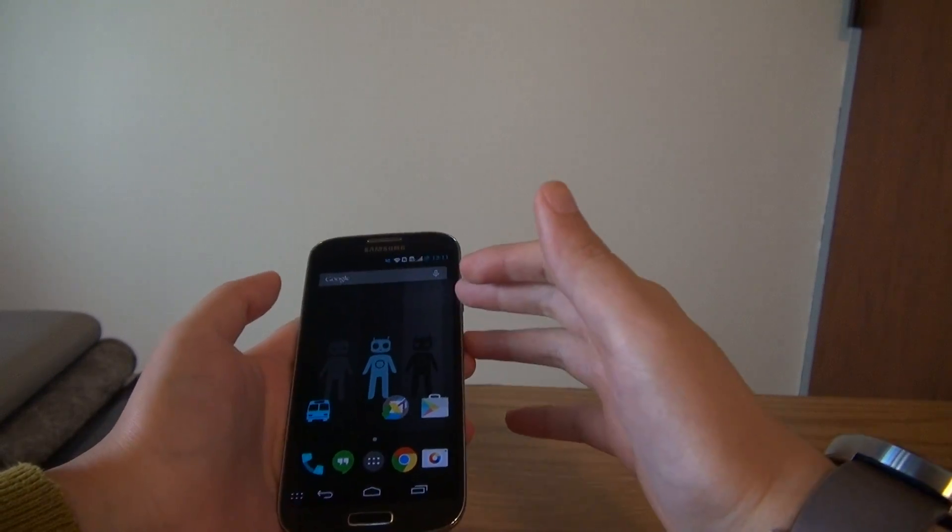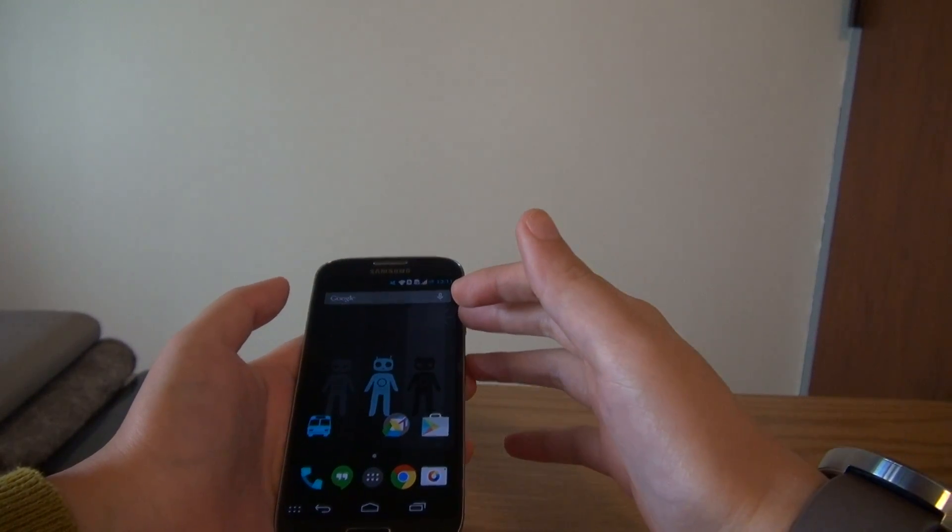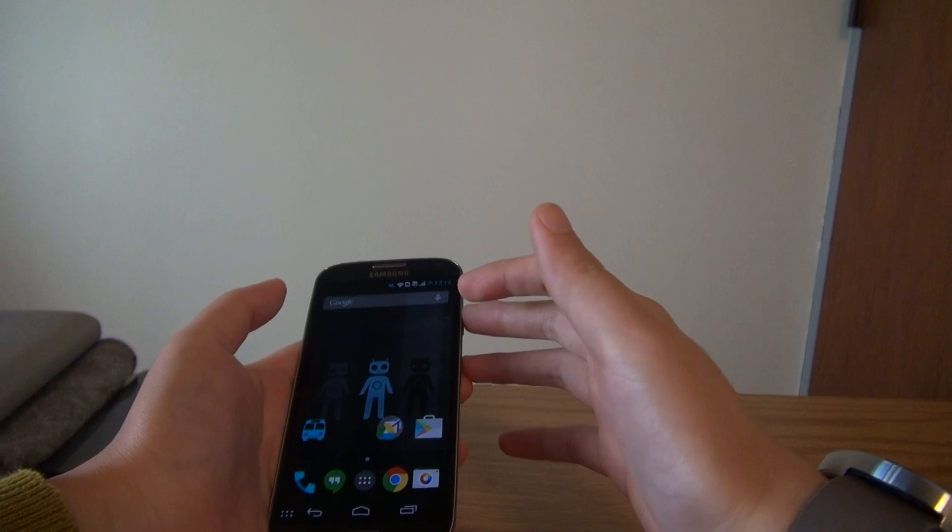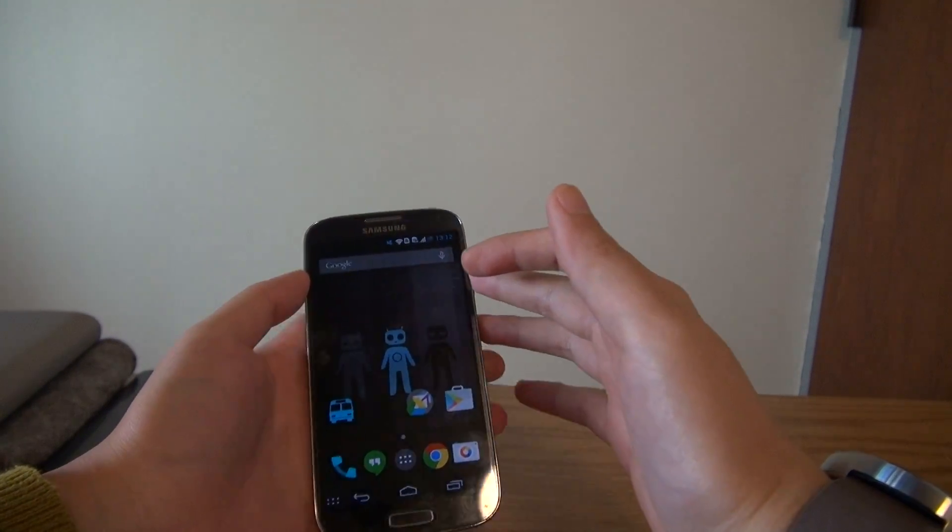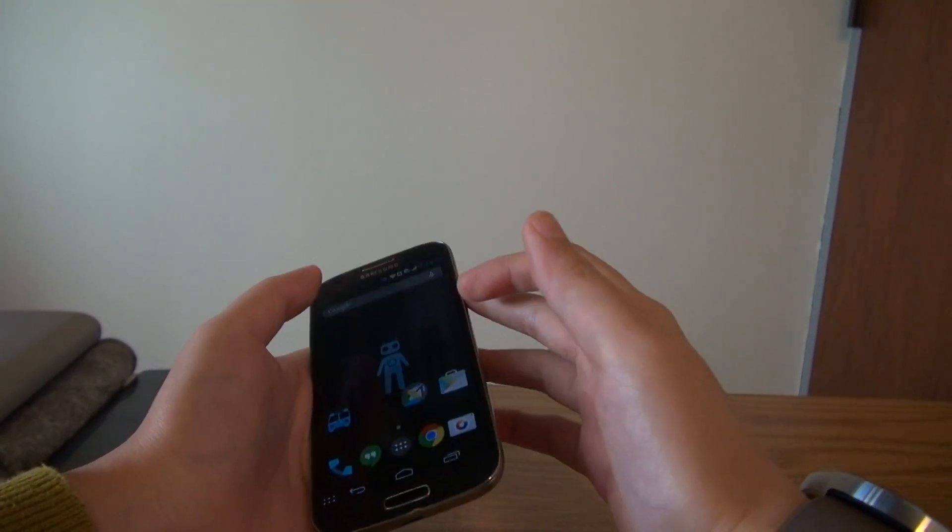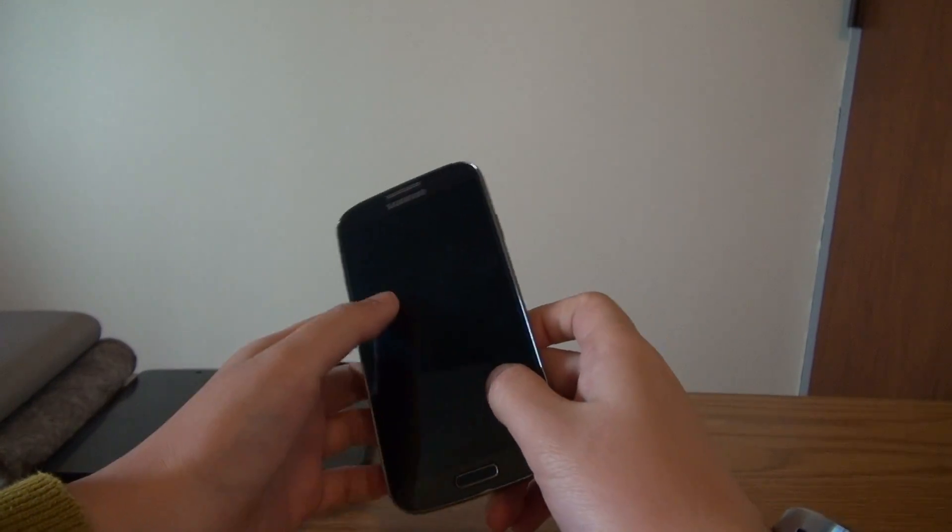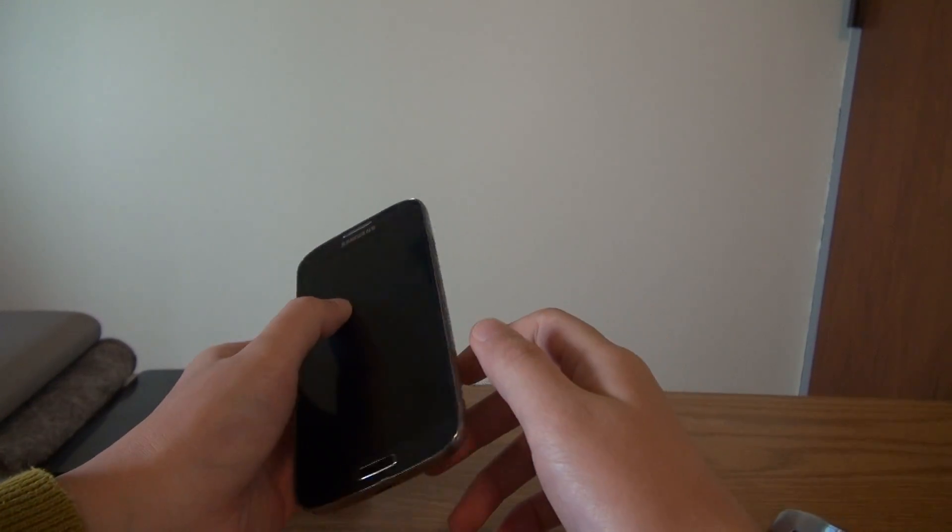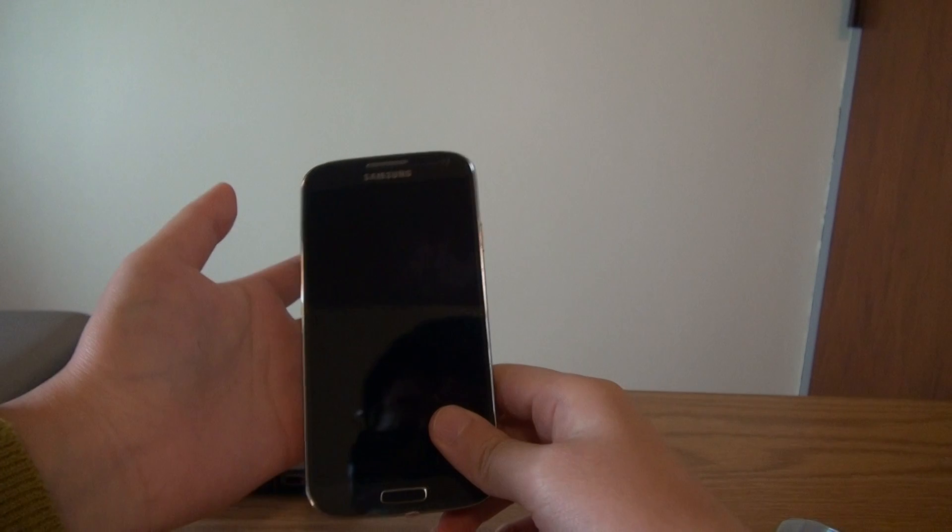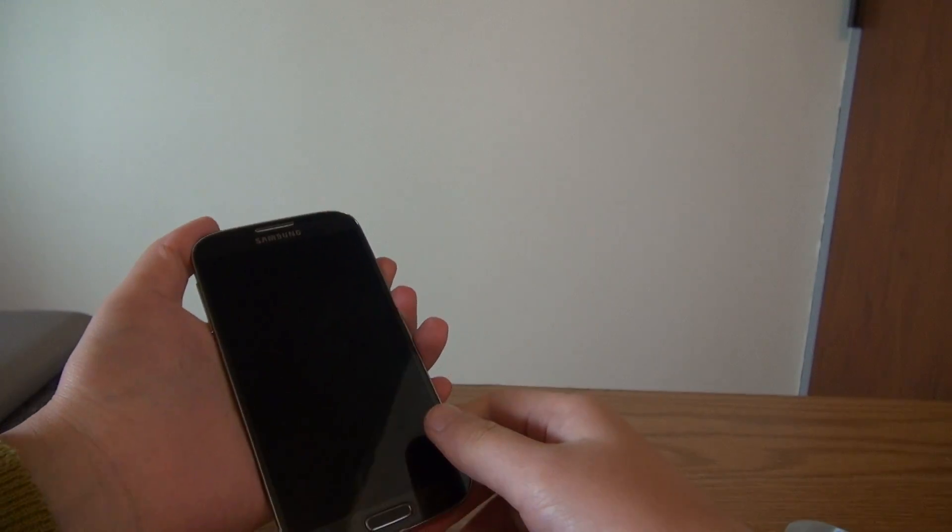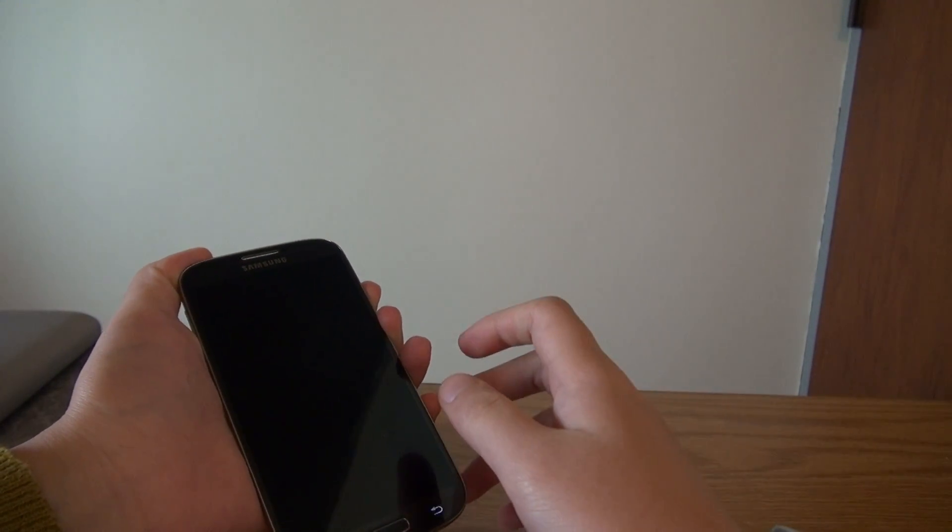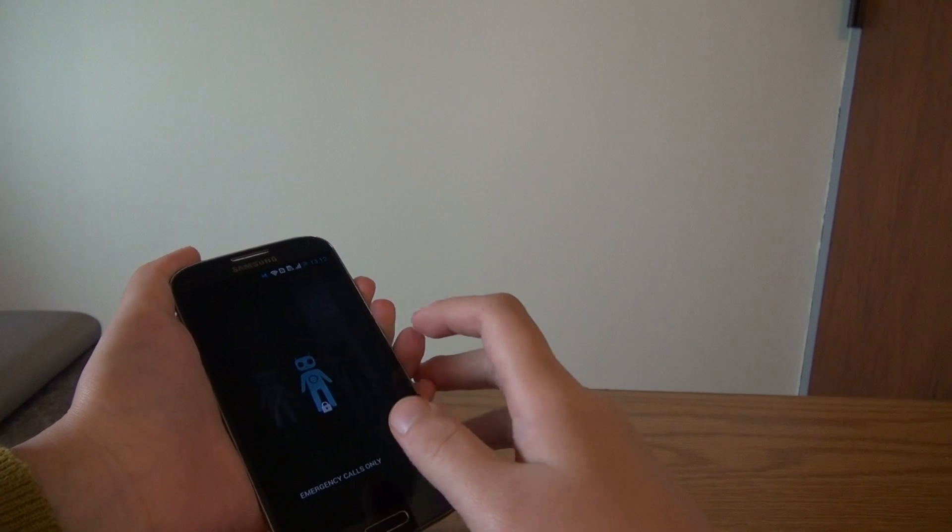This is a i9502, which is a Chinese version of Galaxy S4 and it has dual SIM, but I believe it should work fine for any other Galaxy S4 or even Galaxy devices or Samsung devices in general.